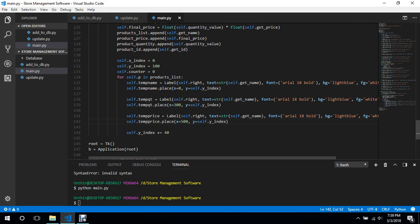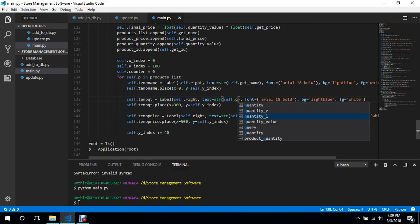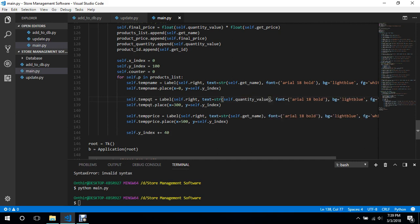The label texts use `self.get_name`, `self.quantity_value`, and `self.final_price`, each indexed by `self.counter` from the respective lists.